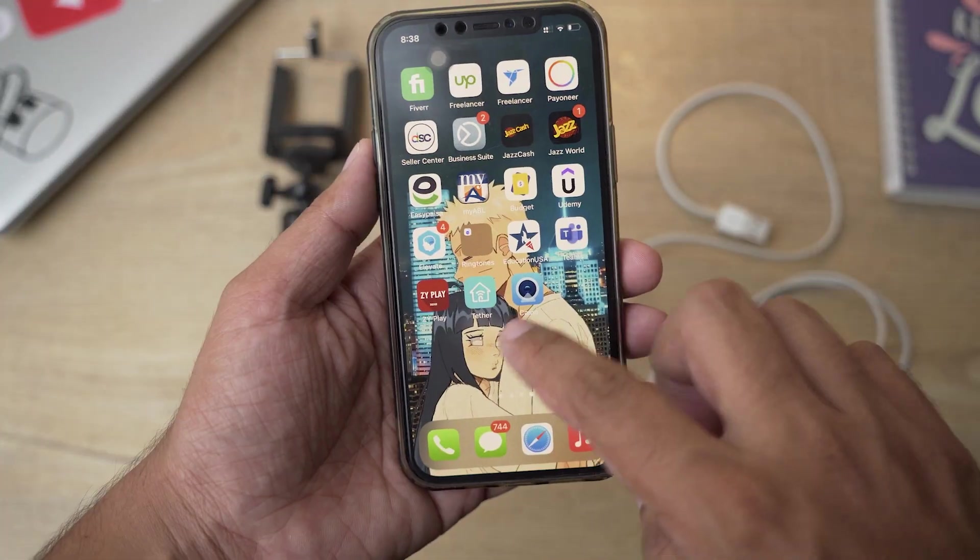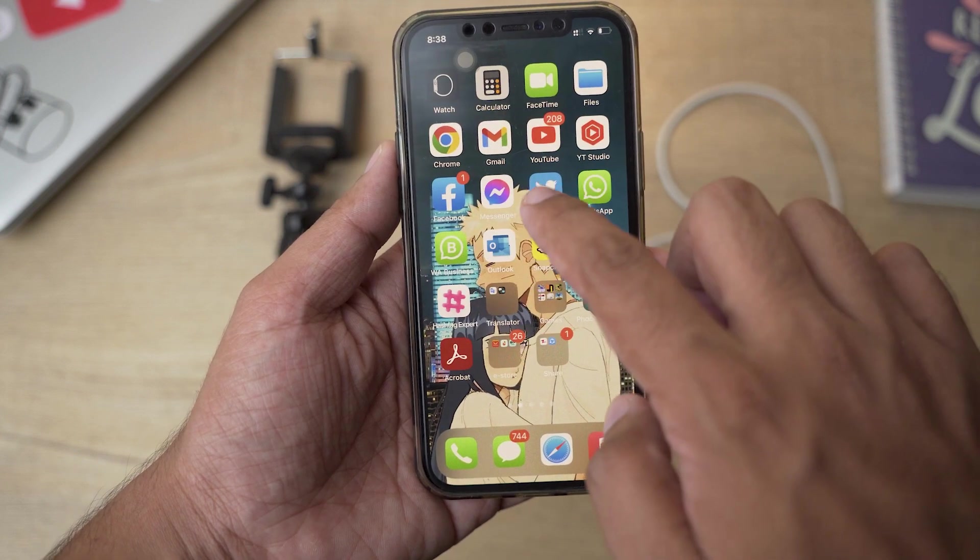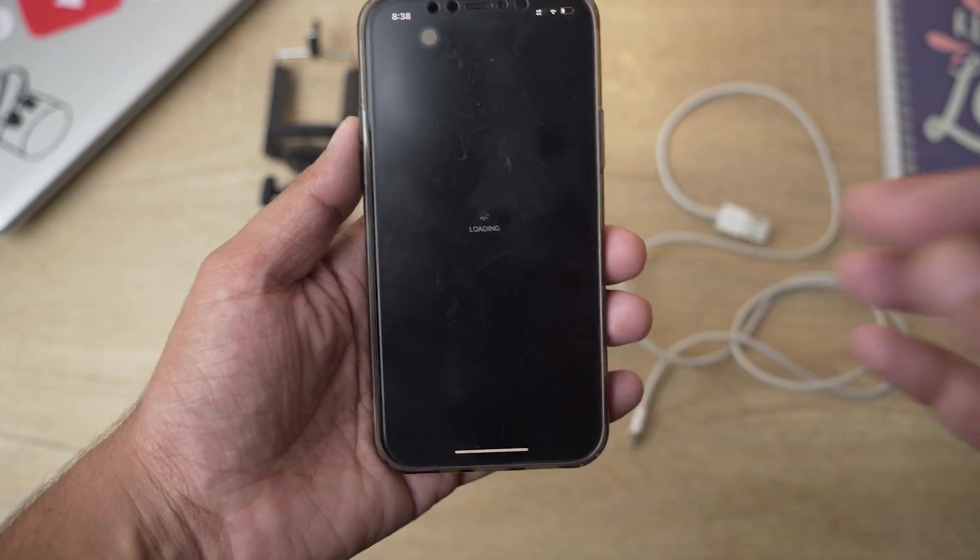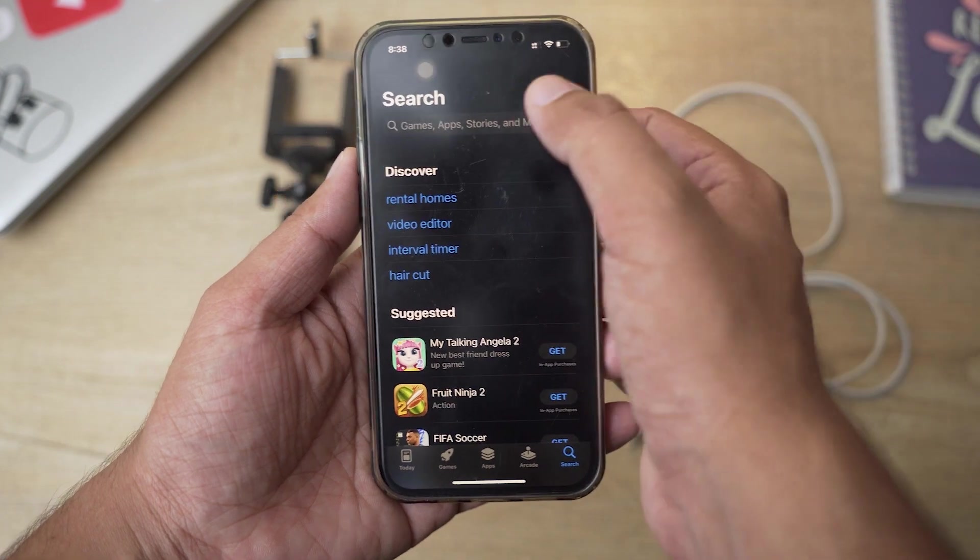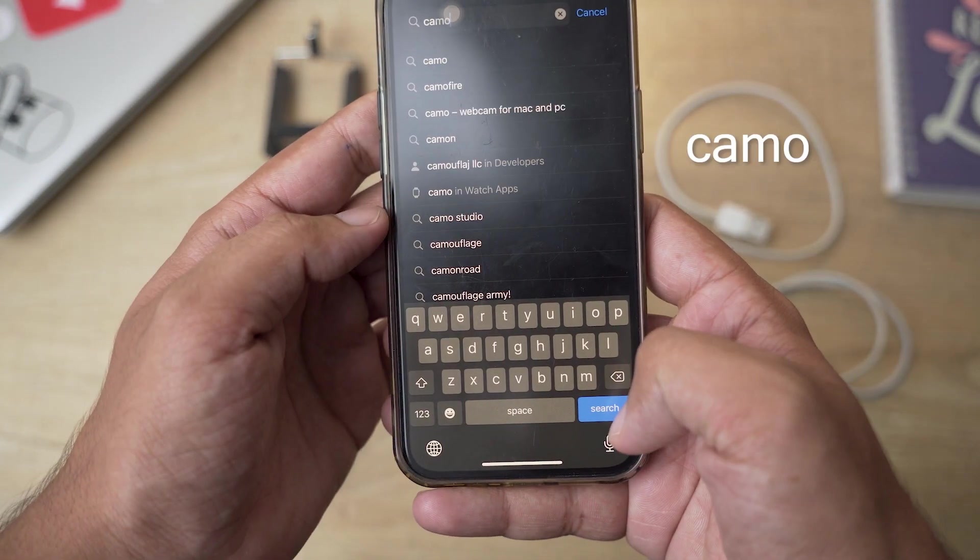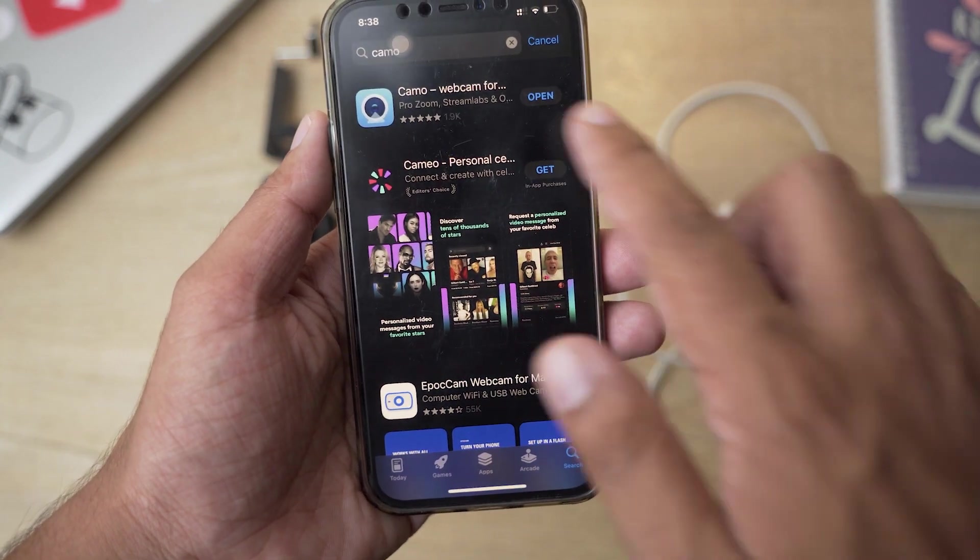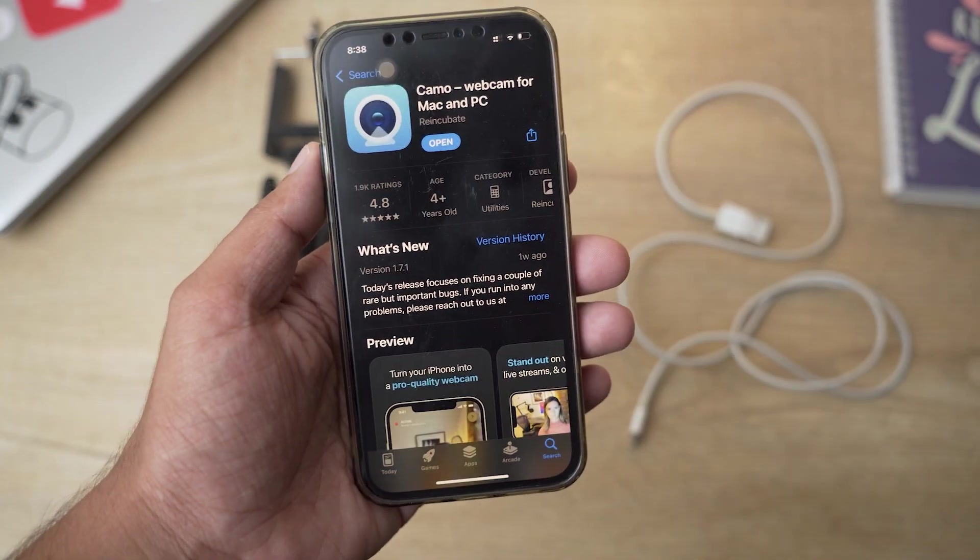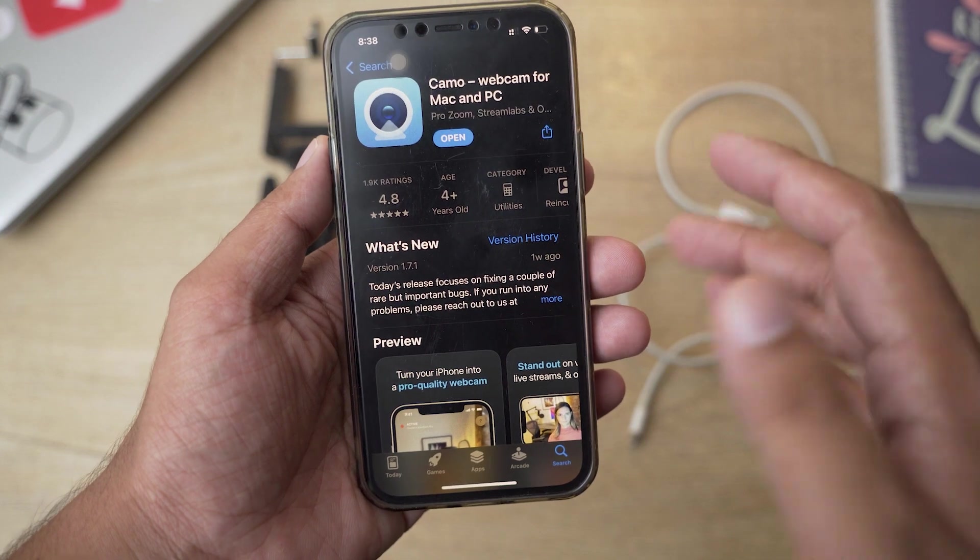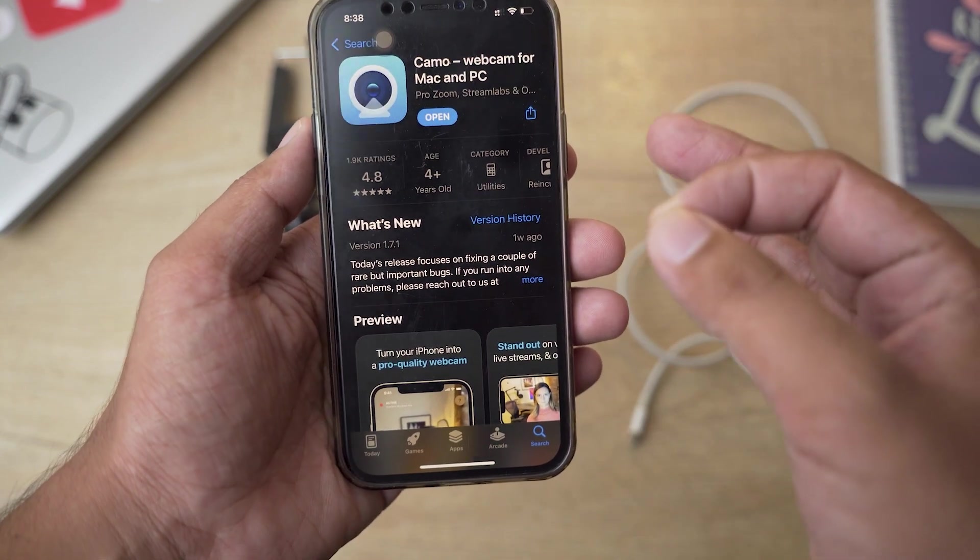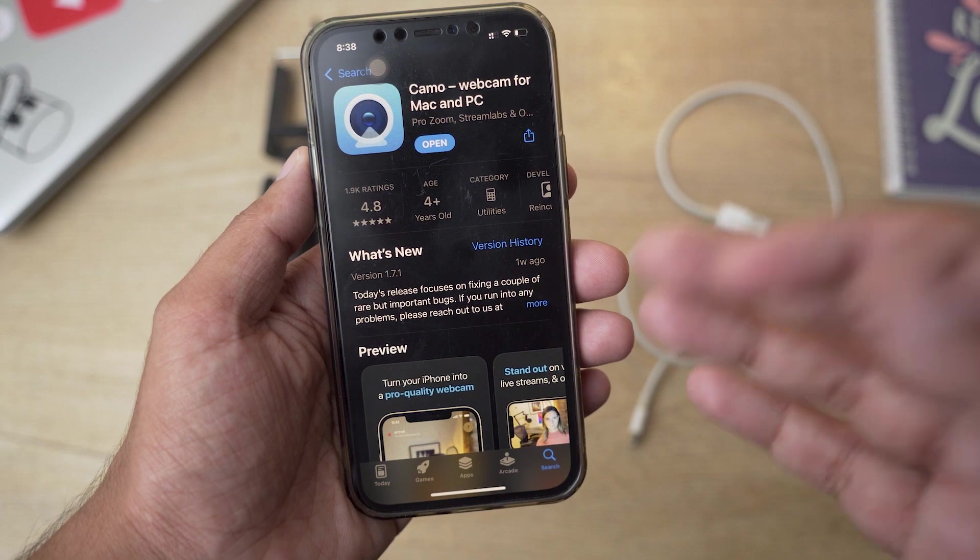On the iPhone all you need to do is open the App Store, and I'm going to put the app's download link in the video description as well. All you need to do is type Camo and search for it. It is the first app that is going to show up: Camo Webcam for Mac and PC. So I have already downloaded it.